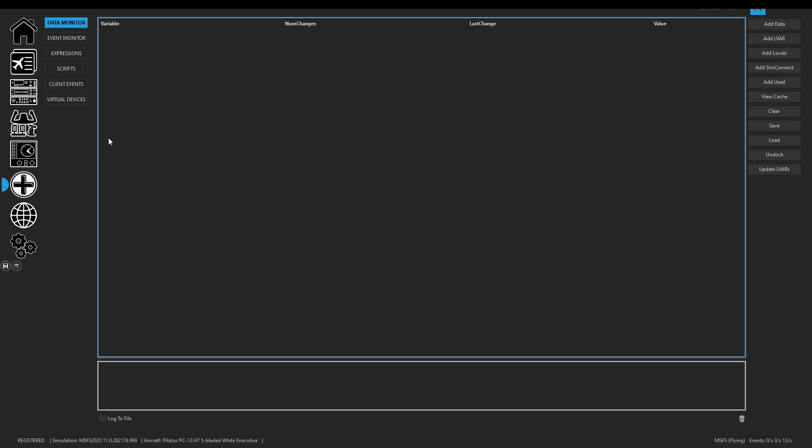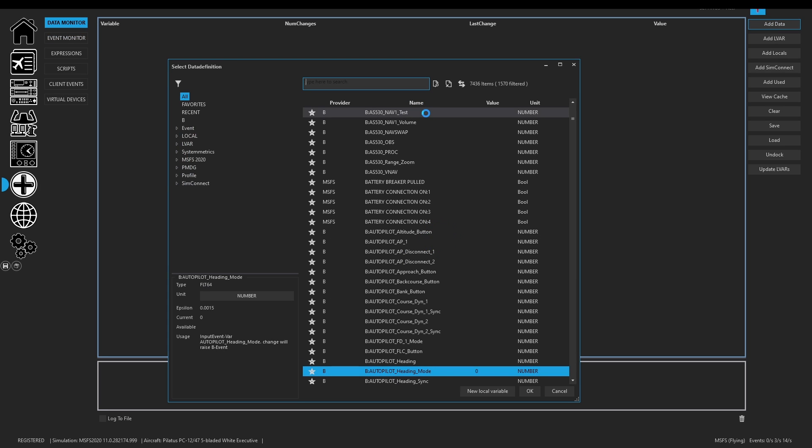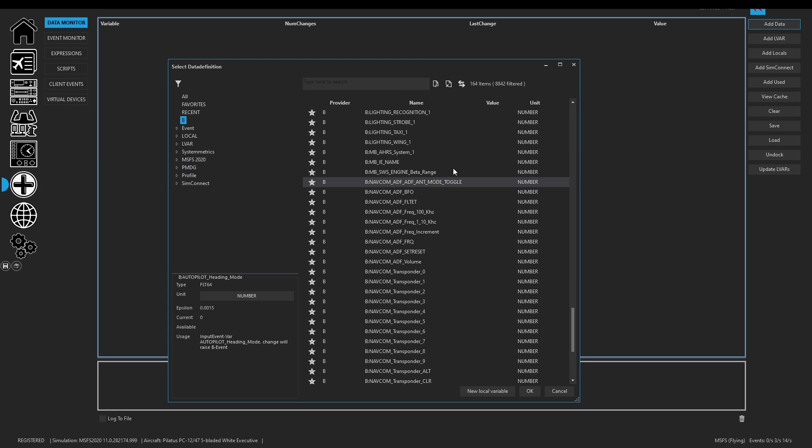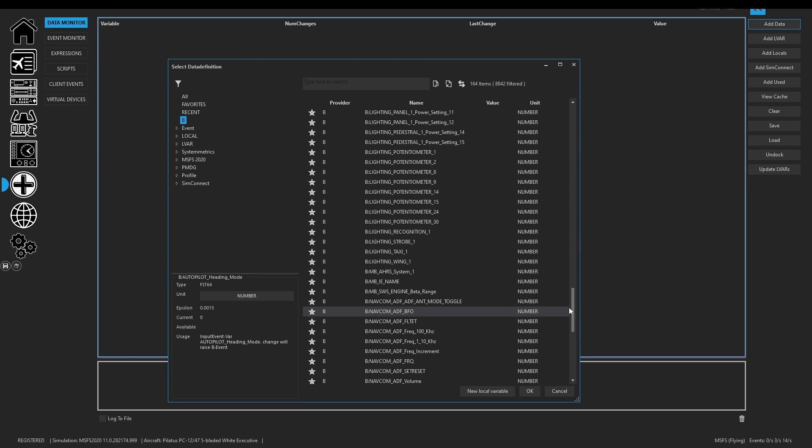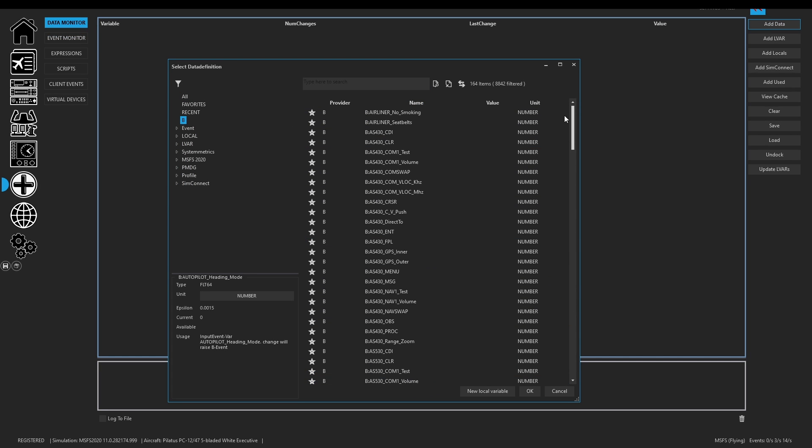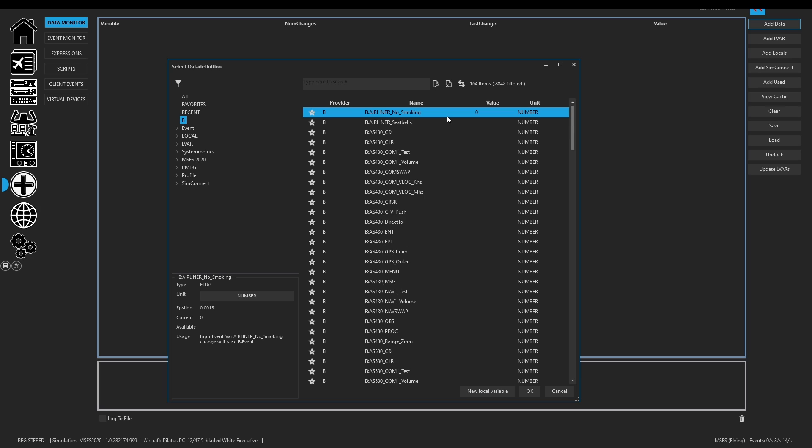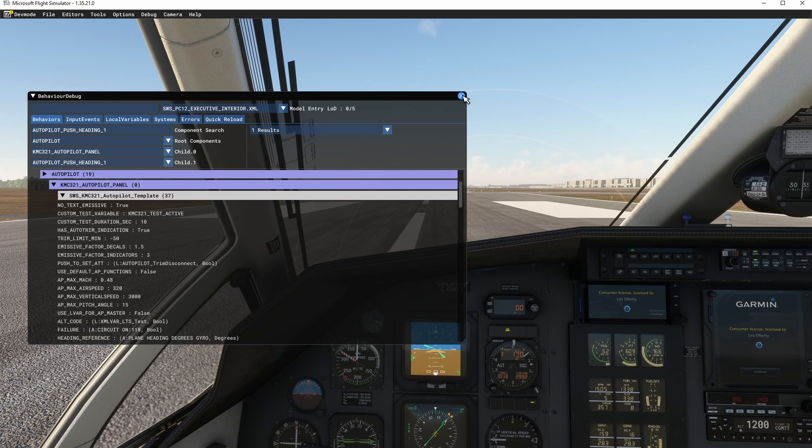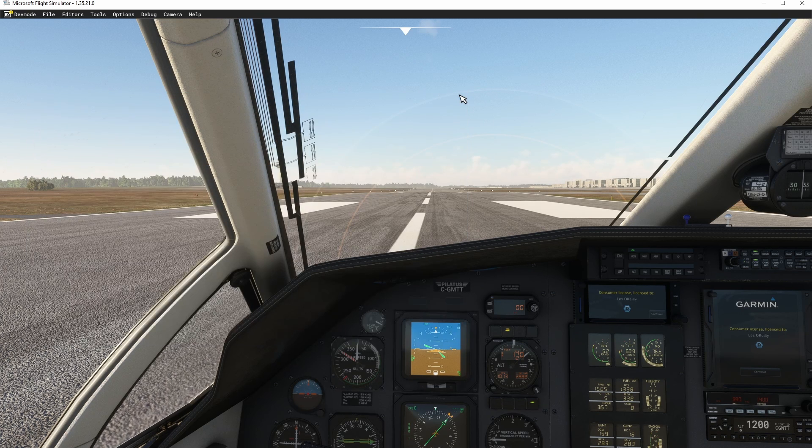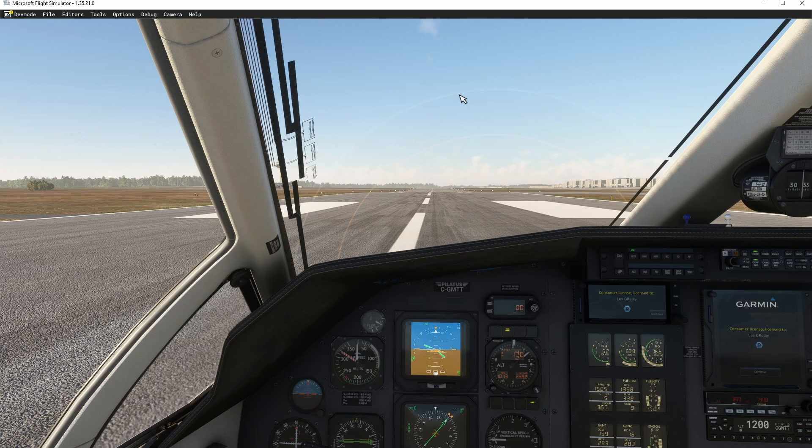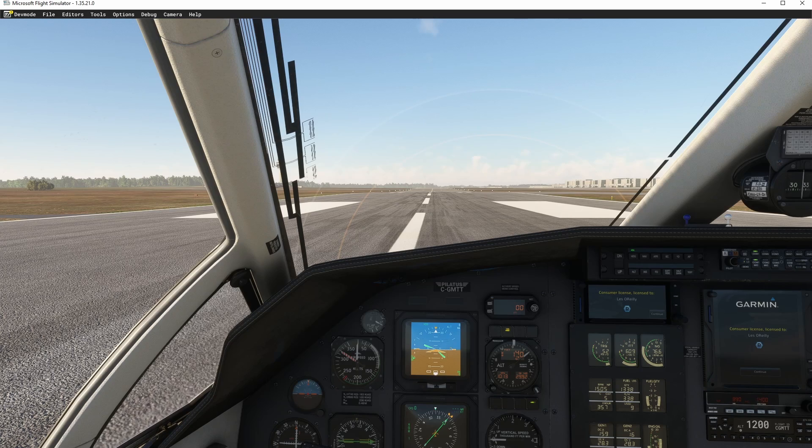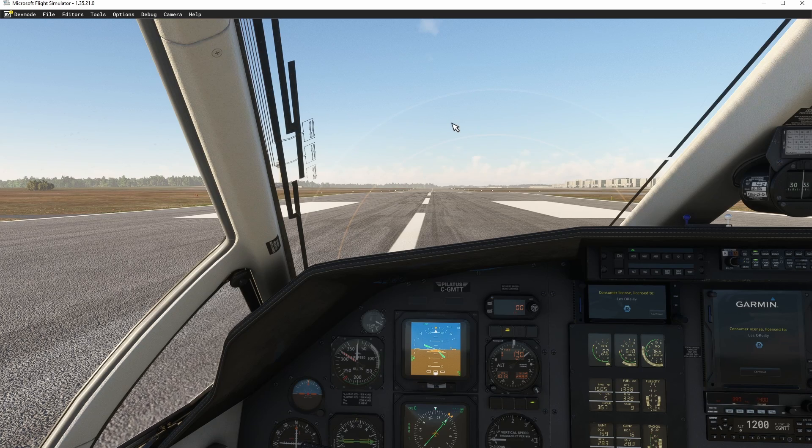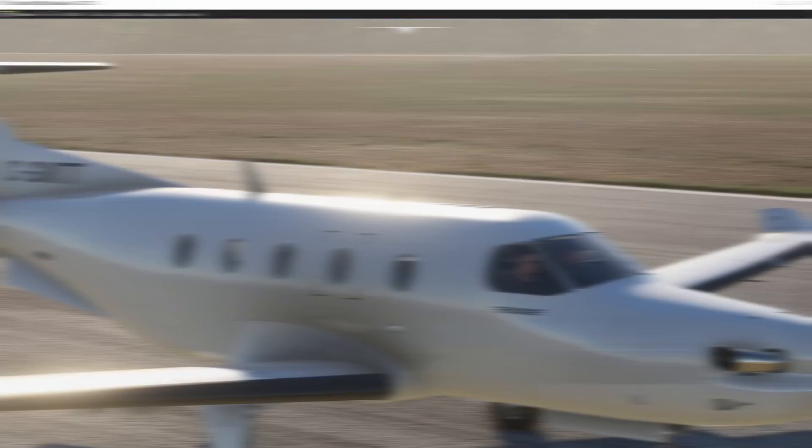When it comes to the B stuff, if you go to data monitor and you add data, the B events also have a VAR. Now you cannot write the VAR, you can read the VARs but you can't write them. We can control L VARs, B VARs, B events, H events. We have access to it all now.